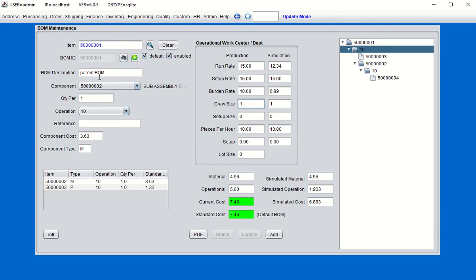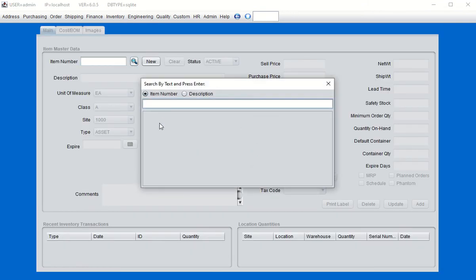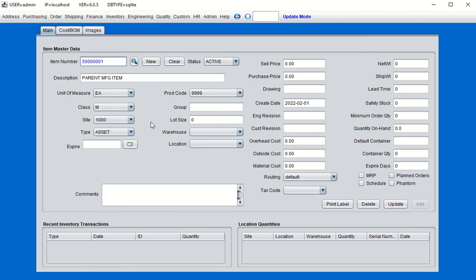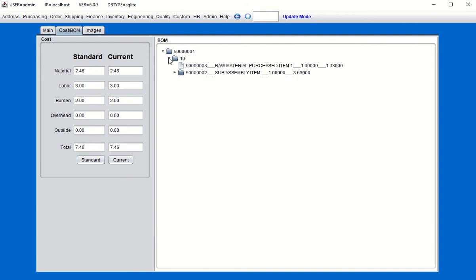We're going to show that the item in the item master now has a current cost and a standard cost for this bill of material of this parent item. Go back to the item master, go to Cost, and you'll see the current cost of $7.46 and the standard cost of $7.46 — both cost structures representing the rolled cost of the bill of material within this structure.